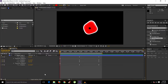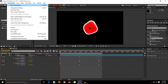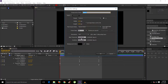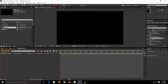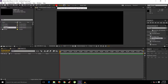Without wasting any time let's get started. Go to Composition, create a new composition — these settings look good for me. Click OK. Now select the ellipse, set the fill color to red, and the stroke width to 44.